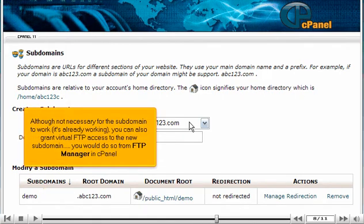Although not necessary for the subdomain to work — it's already working — you can also grant virtual FTP access to the new subdomain. You would do so from FTP Manager in cPanel.